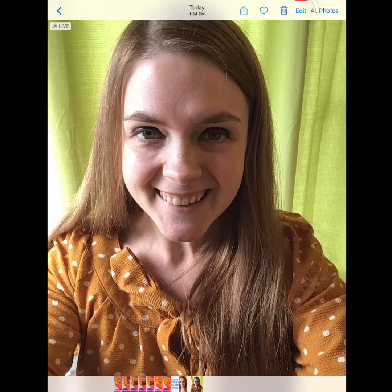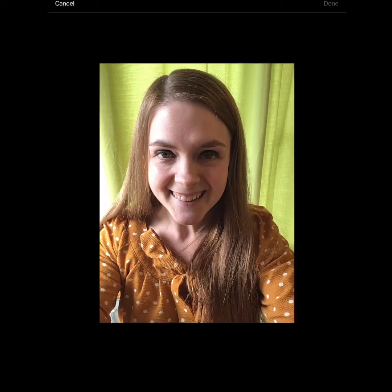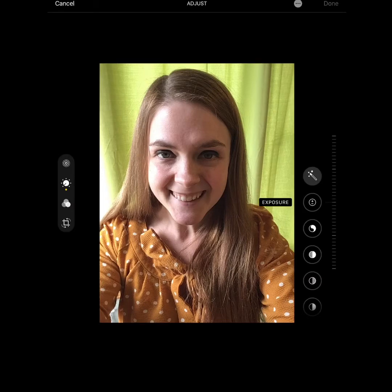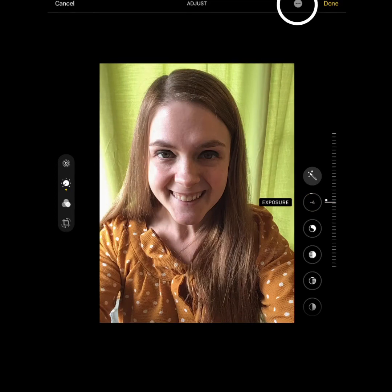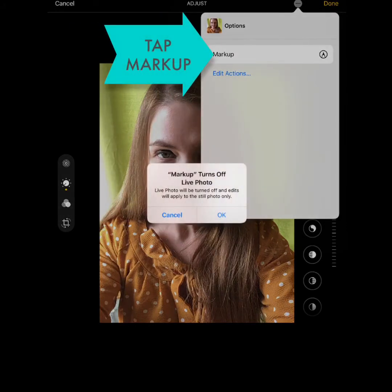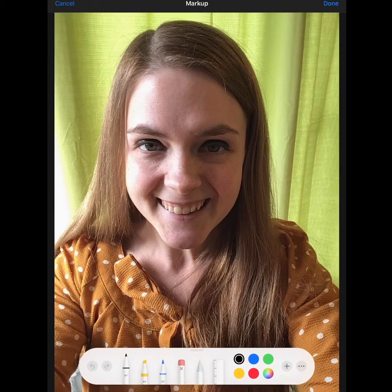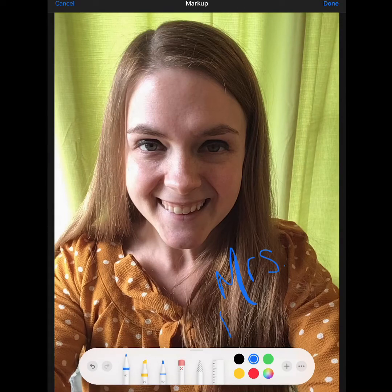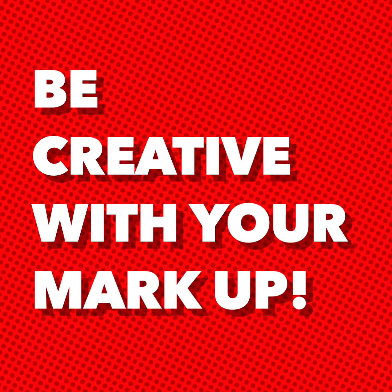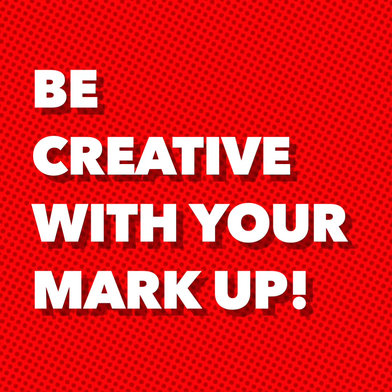Here, you can edit your photo if you want to. There are all kinds of options for adjusting the lighting or adding filters — all kinds of different things. You can even draw on your photo by tapping on the dot dot dot at the top of the screen and using markup. Here I could even add my name. Be creative with your markup.